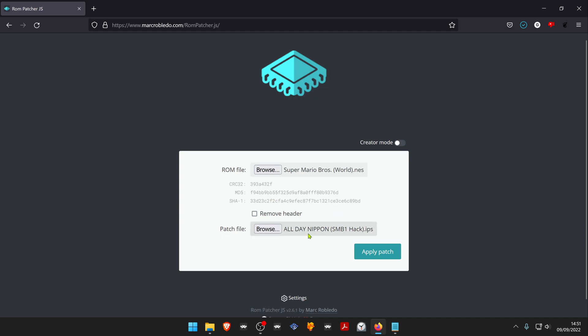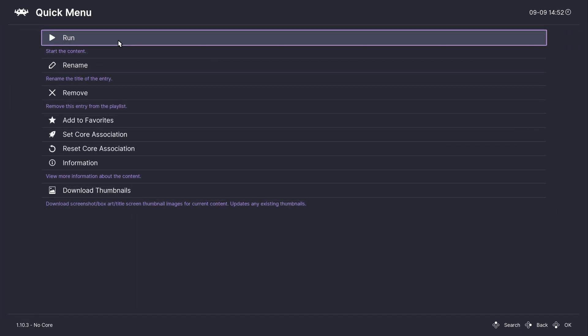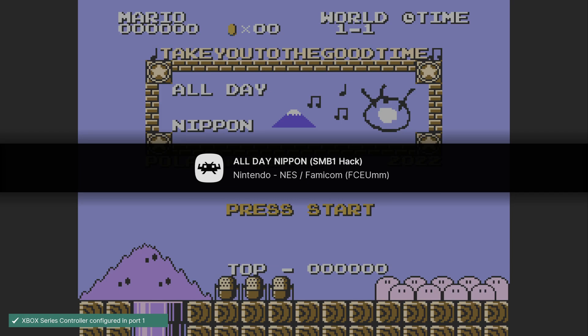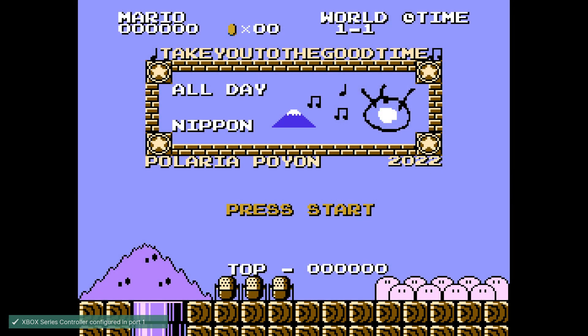And it's done. Let's try the game. As you can see, it's working perfectly.